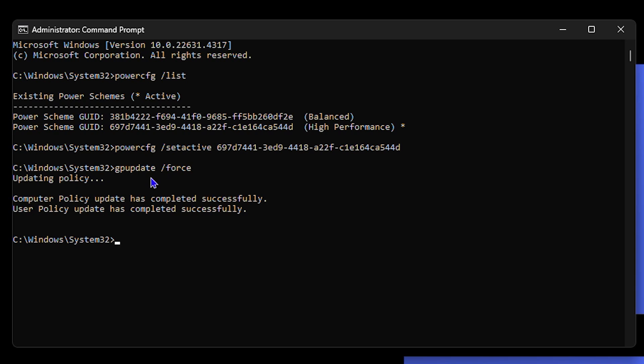Now the last and final one that I will share with you guys that you can use is the cleanmgr. So in case you're having any problems with your computer, you can simply run this cleanmgr command and this will in fact help your computer to clean up and improve your computer efficiency and speed.